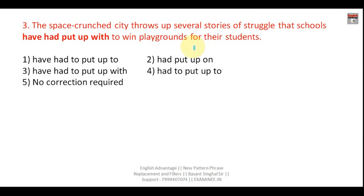Now let us see the next question: 'The space crunch city throws up several stories of a struggle that schools have had put up with to win playgrounds for their students.' We are talking about a city facing scarcity of space — there are not adequate playgrounds. Schools are struggling to get playgrounds for their students, and the city throws up several stories of this struggle in the present.